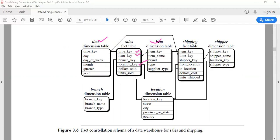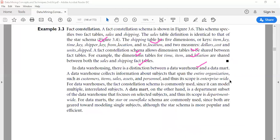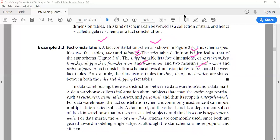In this example, three dimension tables — time, item, and location — are shared by both fact tables: sales and shipping.